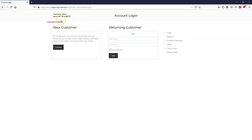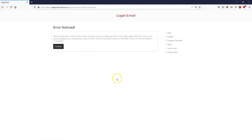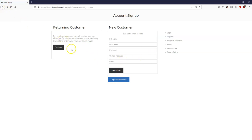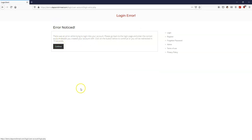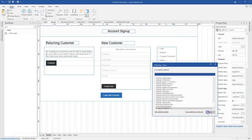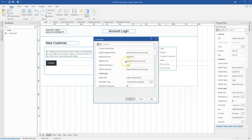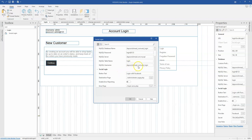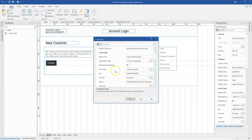I'll continue to the sign up page and hit 'Login with Facebook'. There's an error notice, so let me go to the login section and try Login with Facebook from there. It looks like there's a problem. I'll debug — checking the database name, password, server, table, and username. I find the destination page is set to administrators instead of account page — that was the error.